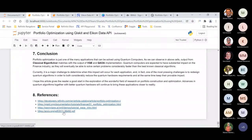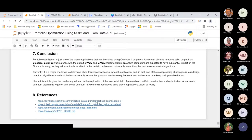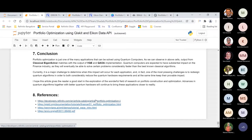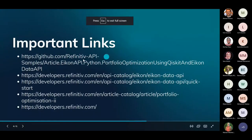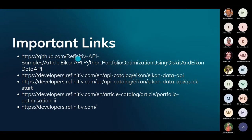For references: I referred to a research paper on portfolio optimization, the QAOA tutorial, the Qiskit portfolio optimization tutorial, and a beginner-friendly article on portfolio optimization for those new to the domain. The notebook and all links are accessible from GitHub at github.com/refinitiv-api-samples. From the blog link I will share, you will get all links shown in the presentation.